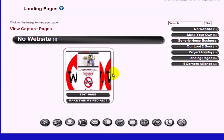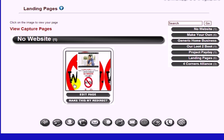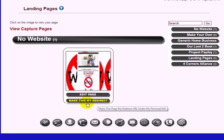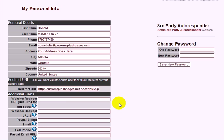Click on View Landing/Thank You Pages. Right here you'll see the actual redirect URL — when a person fills in their name and email, they'll be redirected to this page. Select the one you like and click the tab that says Make This My Redirect. It will automatically place the redirect URL in the box.